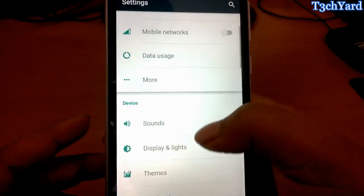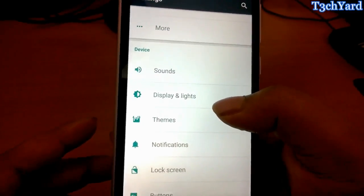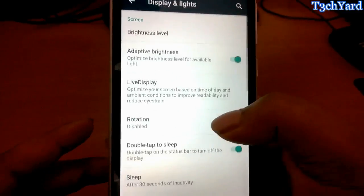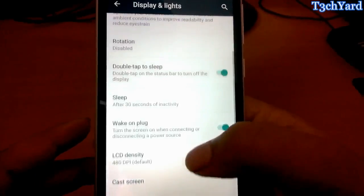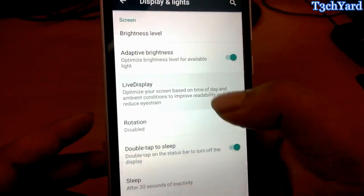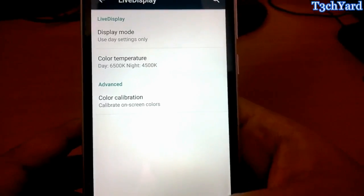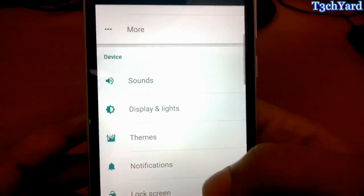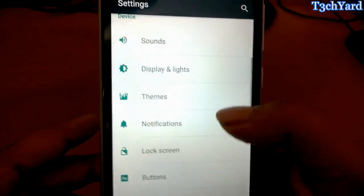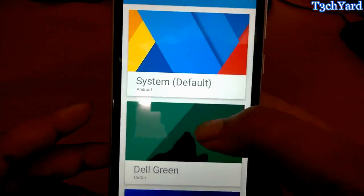In the settings right here I have much to show you. You can see that in the display settings I also have the live display feature which is really great. You can also calibrate screen colors and we have themes right here.